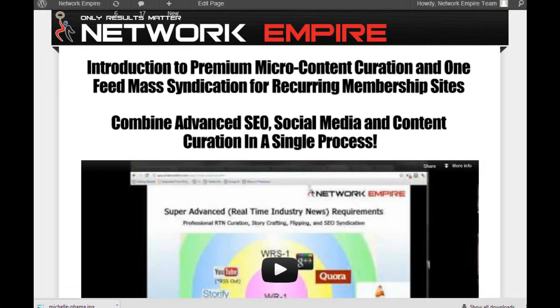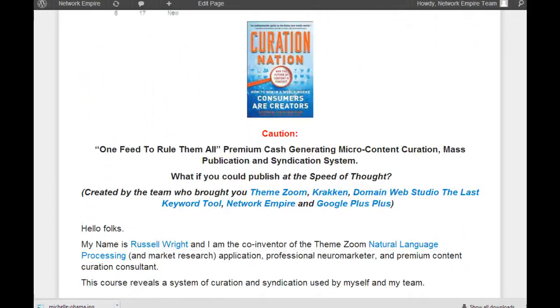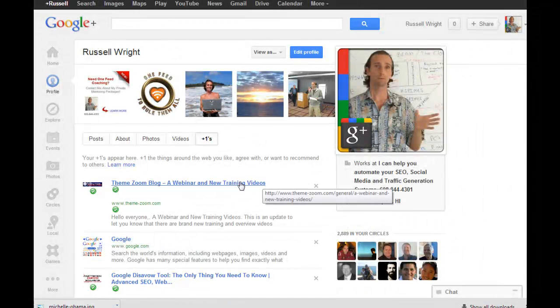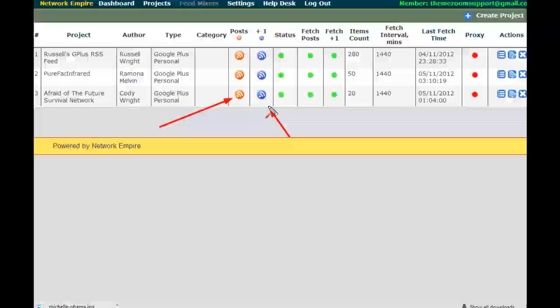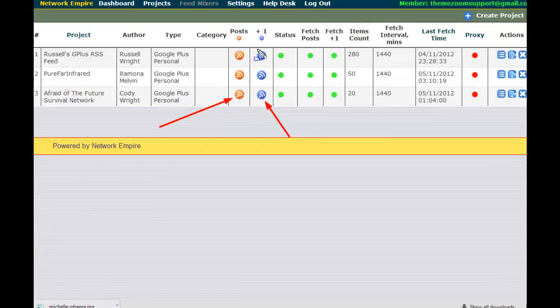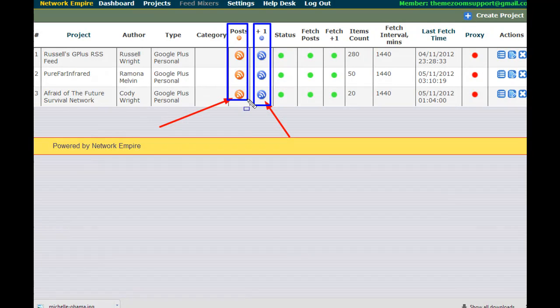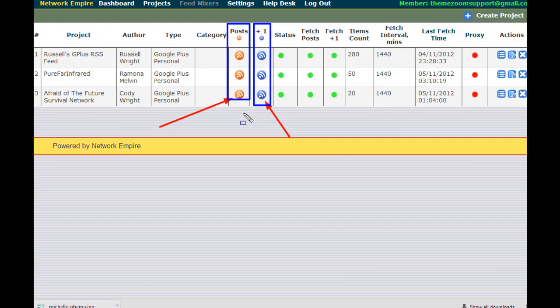Within what we call the content curation course, I launched a course at curationprofits.com called Premium Micro Content Curation where I teach people only to plus their own stuff with their primary account. That's because I'm having you turn this into a feed. And that's really what we're talking about, the difference between the two feeds that you can generate using our g-plusplus.com software.